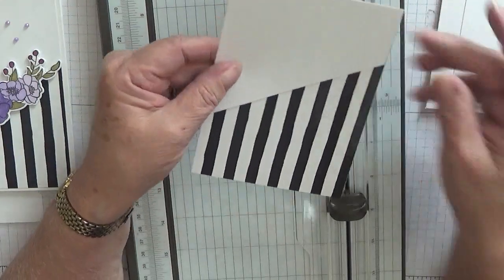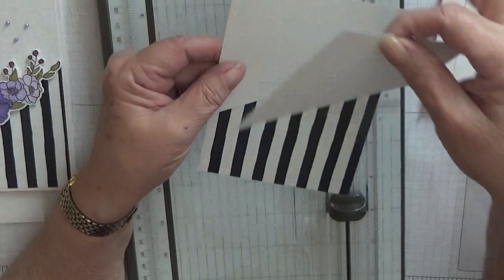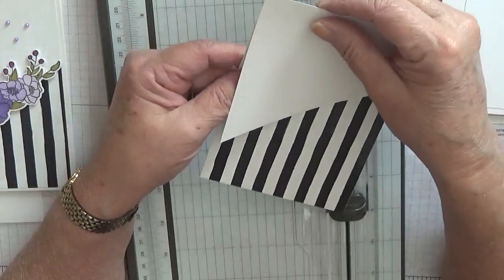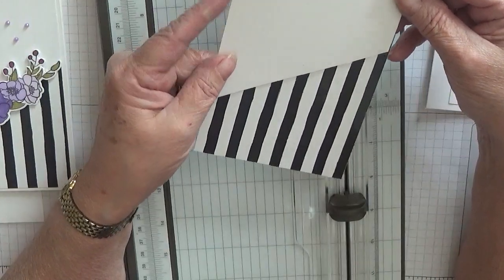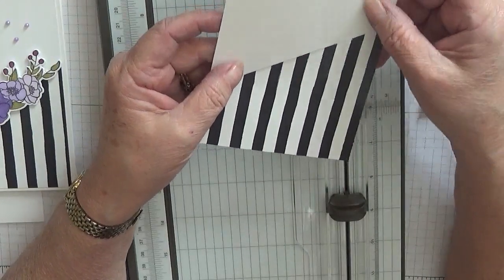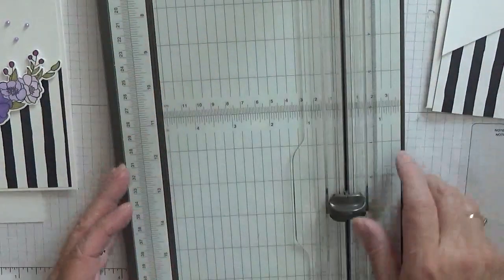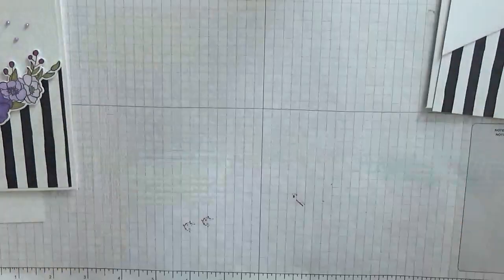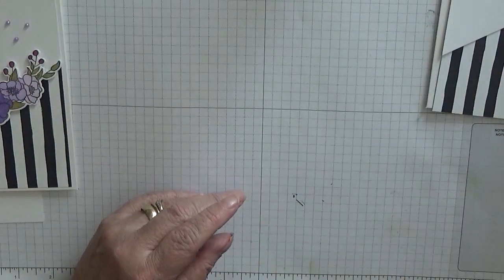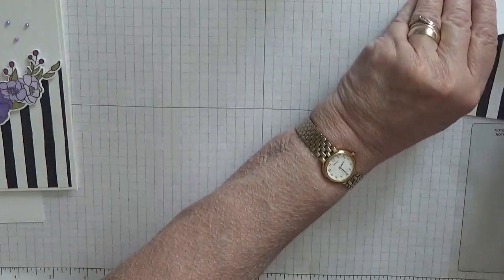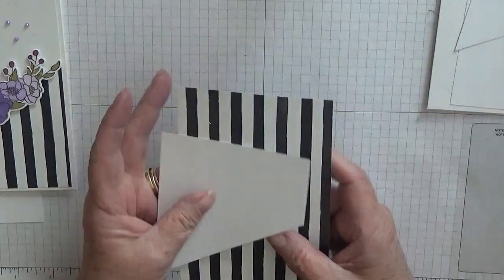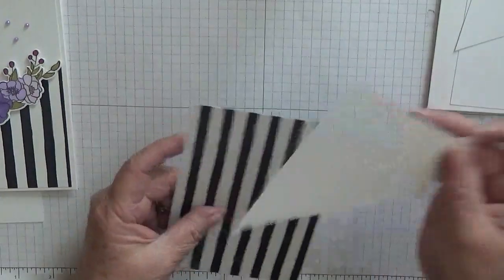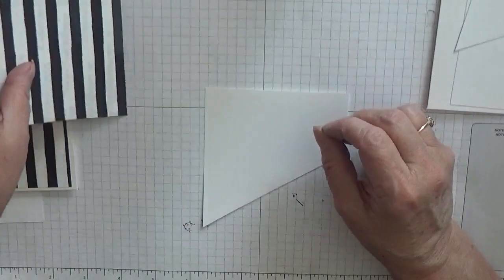And then that will just sit on top like that. That's all I've done. This you can use the same as that, so you can make two, put a different color paper underneath and make it a different one.